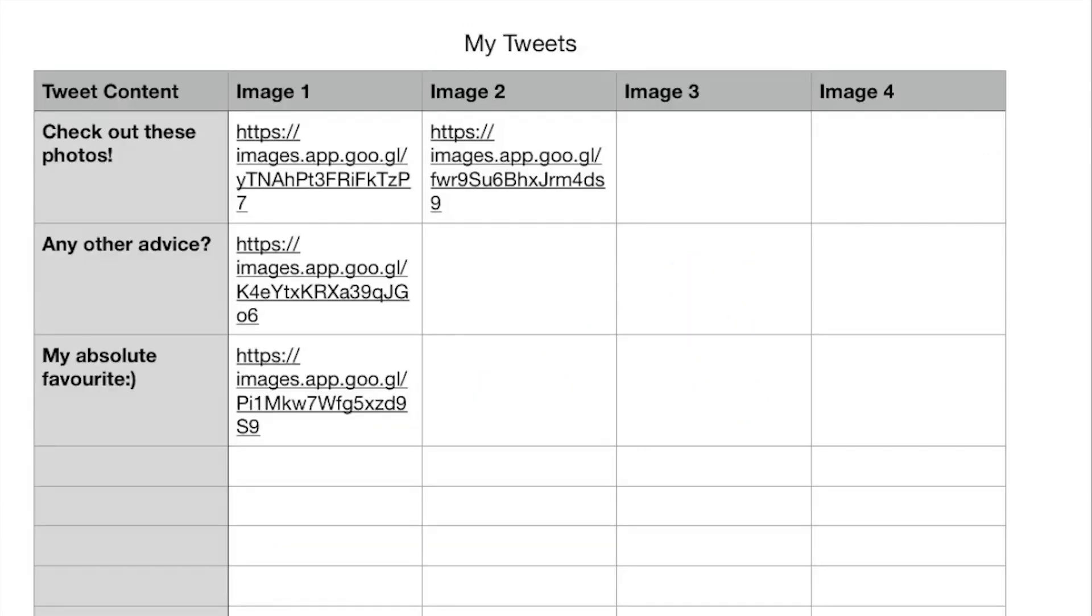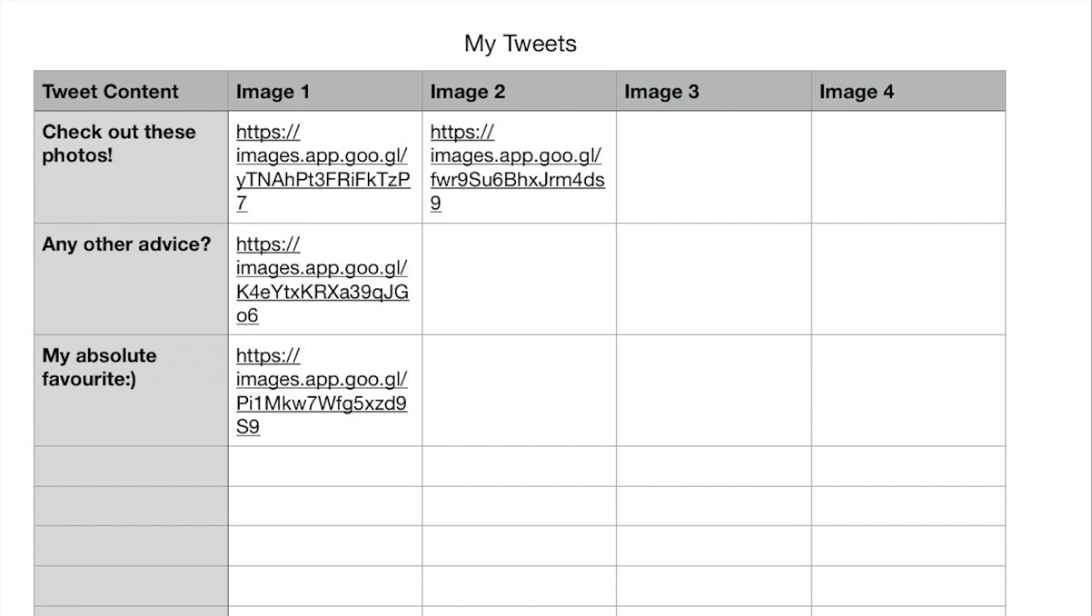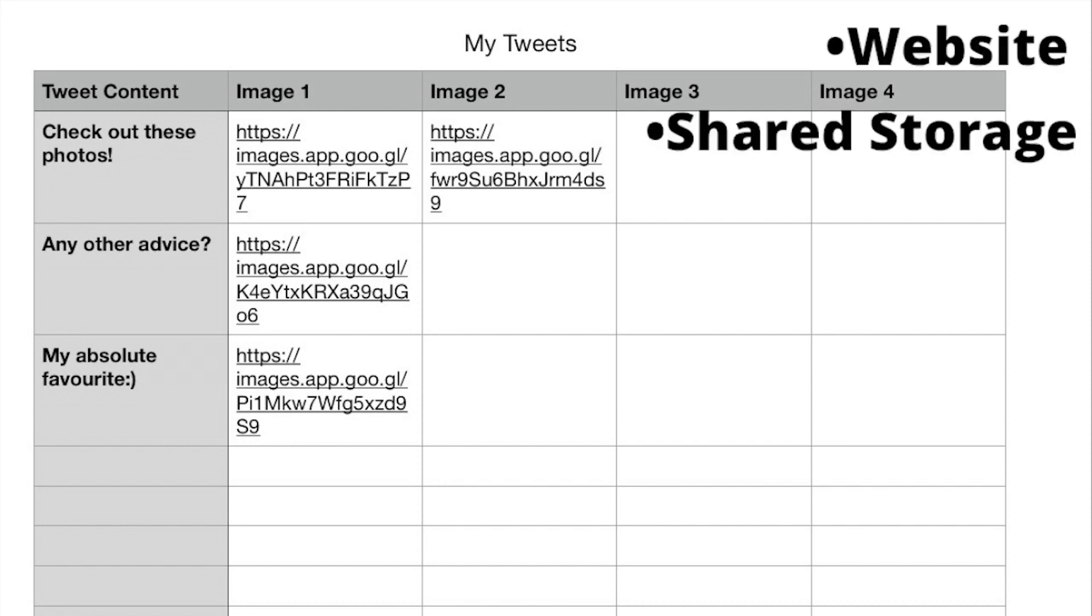You will want to open a spreadsheet and put the text and image directed for it. To attach the images to the bulk upload, copy and paste the image from anywhere where it is accessible online, such as a website, shared storage, and so on.